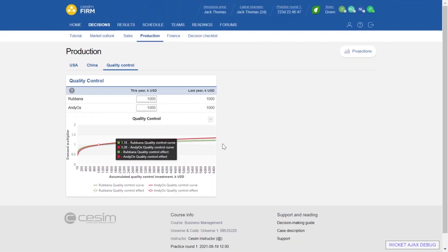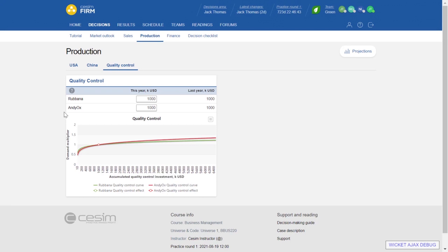The Quality Control page is where we can influence product quality. We invest separately for the different products. By investing in quality, we can improve the quality of the product, which in turn improves demand. So the factors that influence our demand are price, sales promotion decisions — advertising and customer care — and product quality. All these factors are compared against the other teams.